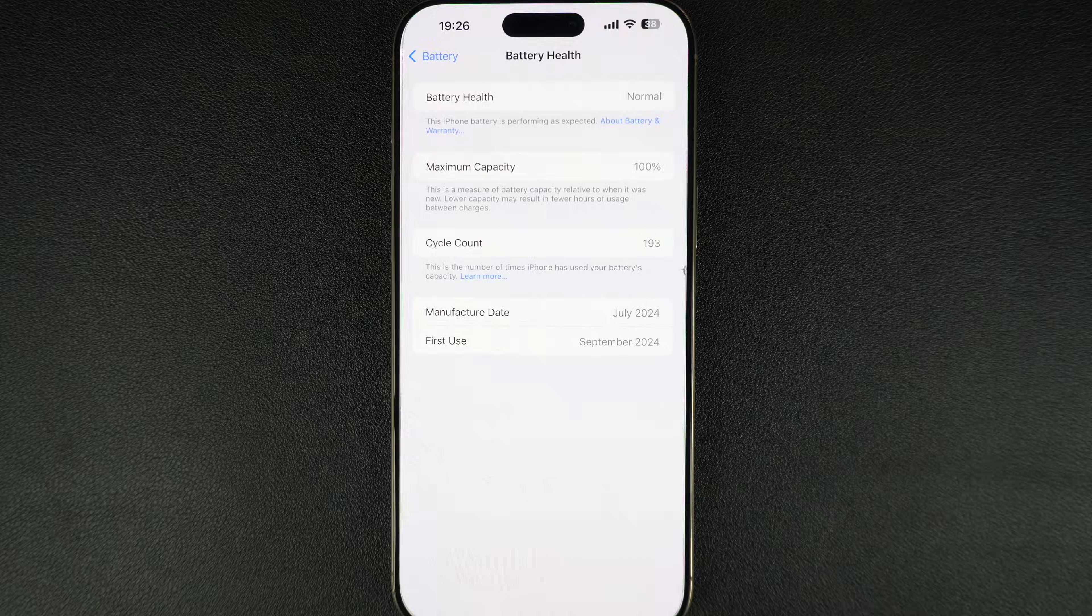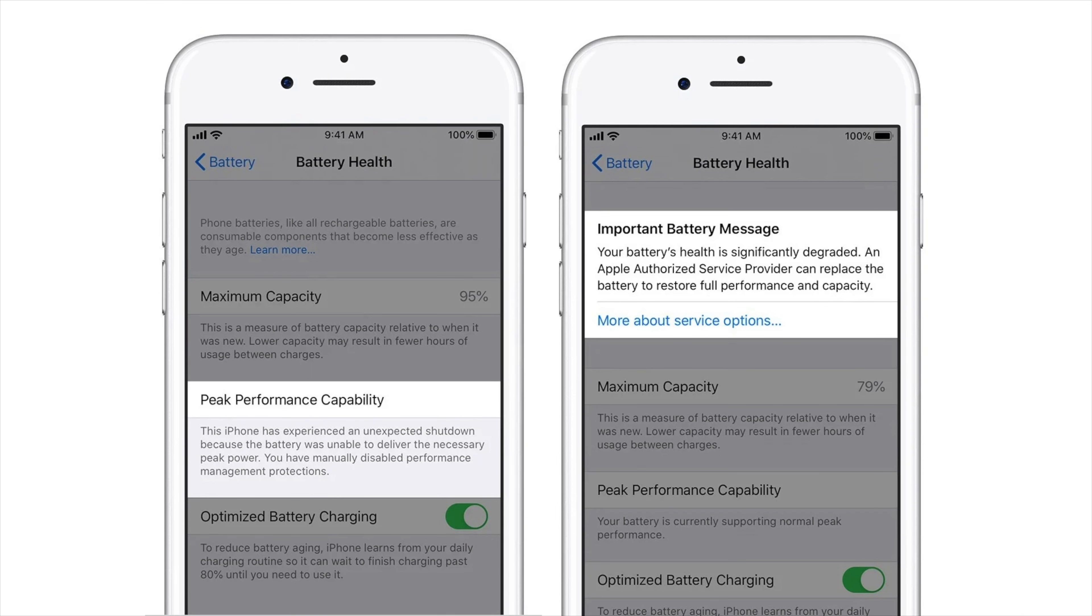If your iPhone says service recommended, it might be time to visit an Apple Store or authorized service provider for a battery replacement.